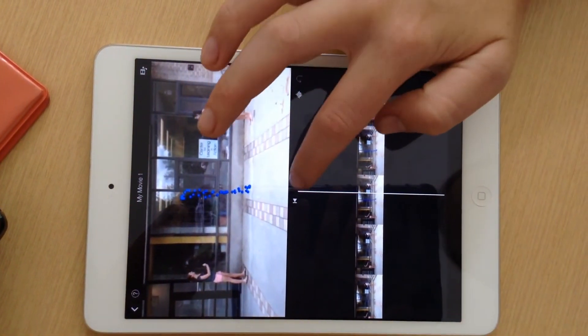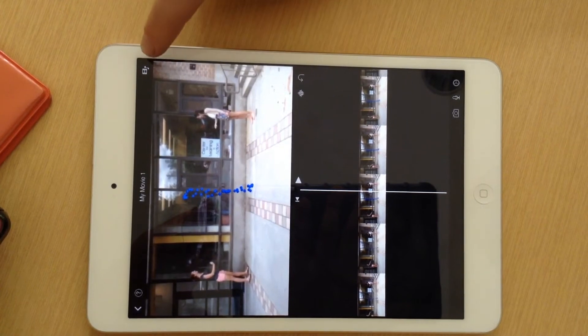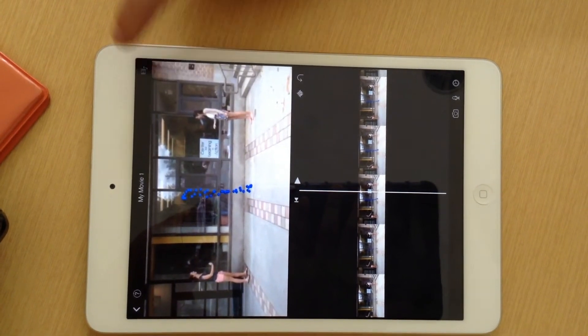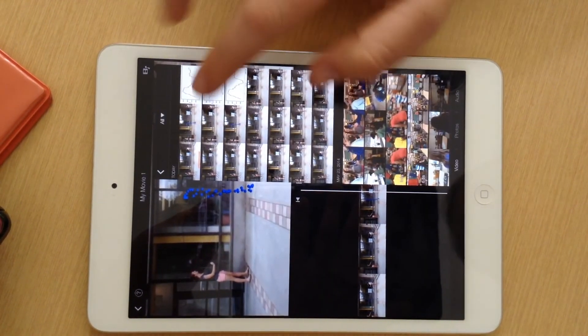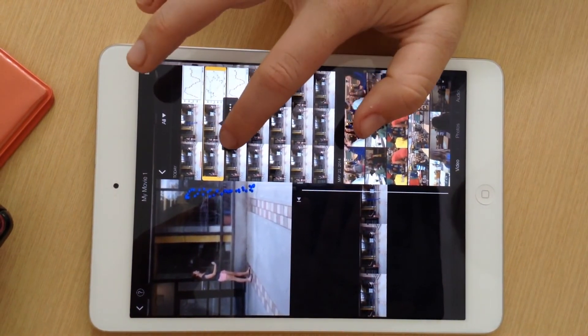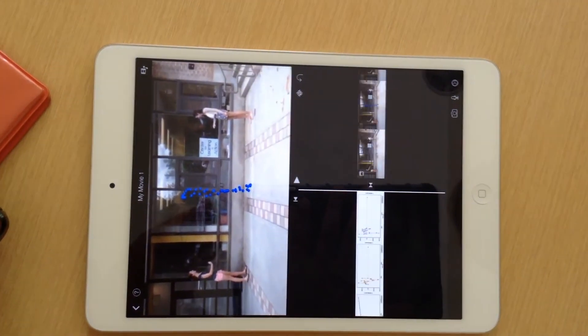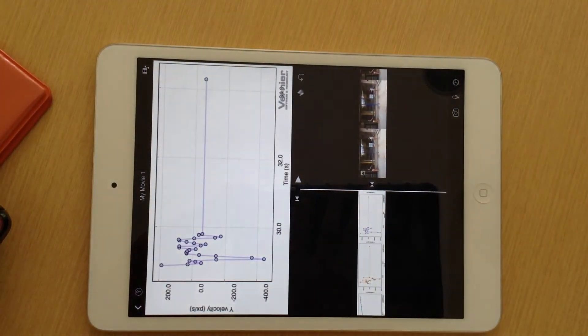You're going to want to go through this process with both clips. To add the second clip, you can just click on this, add the clip, and then go through the same process.